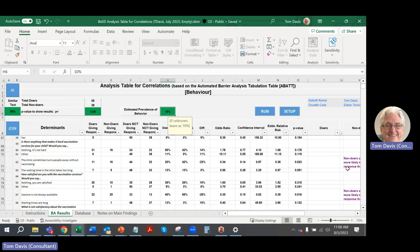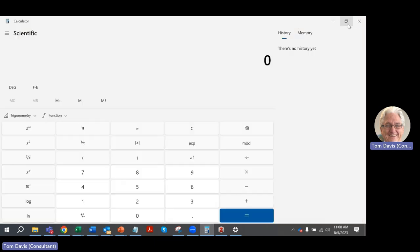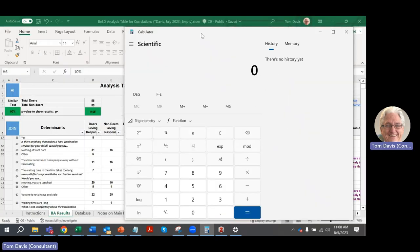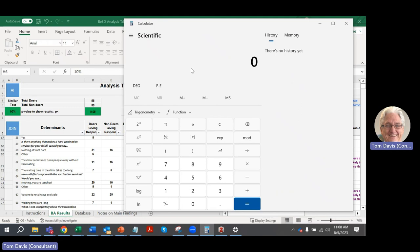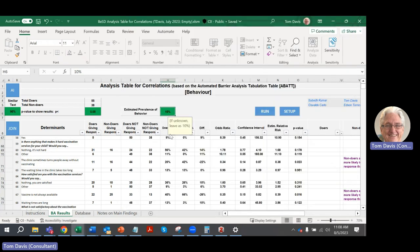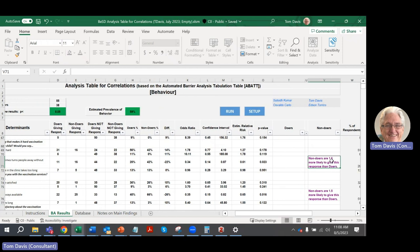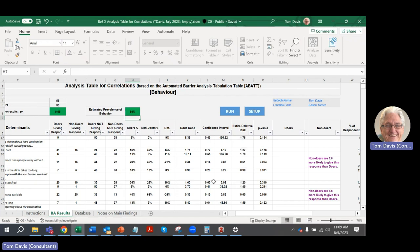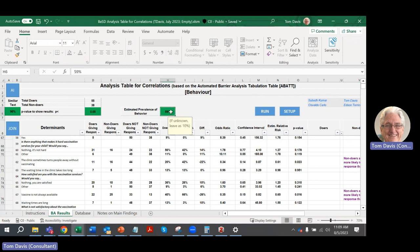You can also change the estimated prevalence of behavior, which affects how you convert from the odds ratio to the estimated relative risk. The odds ratio is not supposed to be used for things that are very common — it's more appropriate for rare outcomes. I left it at 10% by default, but if you know the prevalence, you can plug it in. For example, if 55 out of 93 people interviewed said their child had all or some vaccines, the prevalence is about 59%. Changing it to 59% gives more conservative numbers — like 1.6 times instead of 2.7 times — ensuring these numbers aren't inflated when the behavior being measured is fairly common.